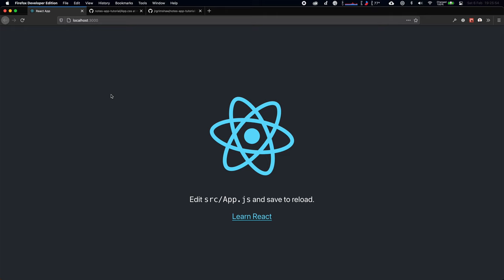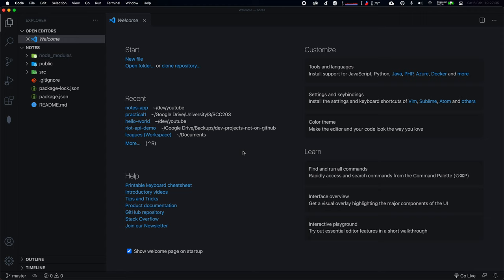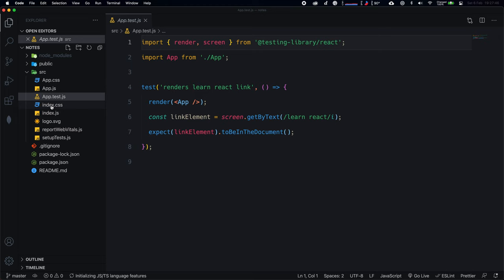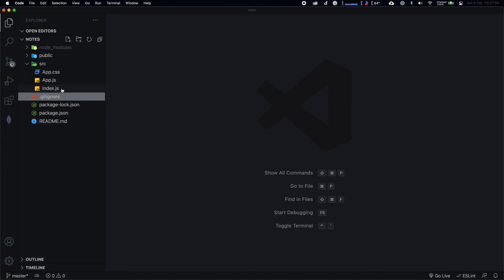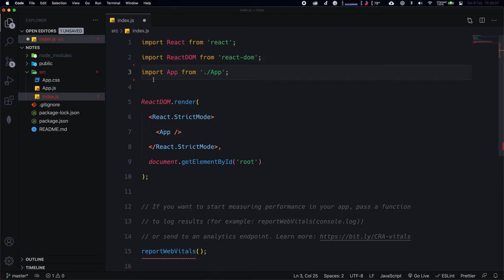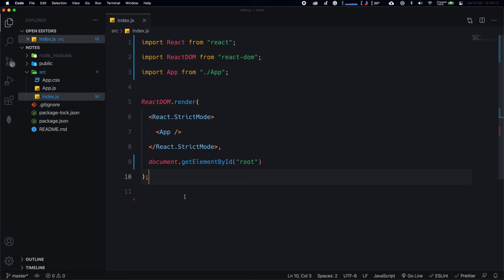Let's clean up all the extra Create React App files. I'm going to delete app.test, index.css, logo.svg, reportWebVitals, and setupTests — move to trash. Now we need to fix the remaining files that depend on the deleted ones: remove the index.css import, remove web vitals, and remove that block of code from index.js.